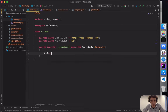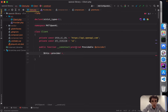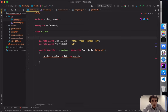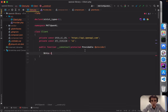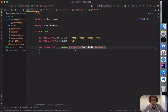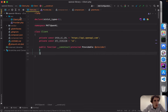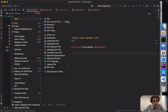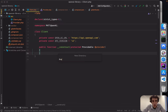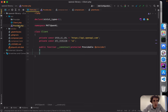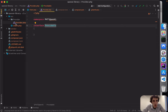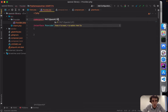With PHP 8 constructor property promotion, we don't have to separately declare 'private $provider' and then assign it in the constructor body — we can do it directly in the constructor parameter list. Now I'll create a new folder called 'Provider', move that file inside, and update the namespace to 'Provider'.